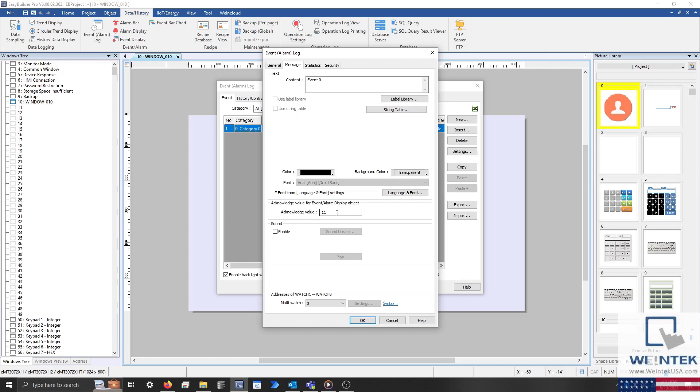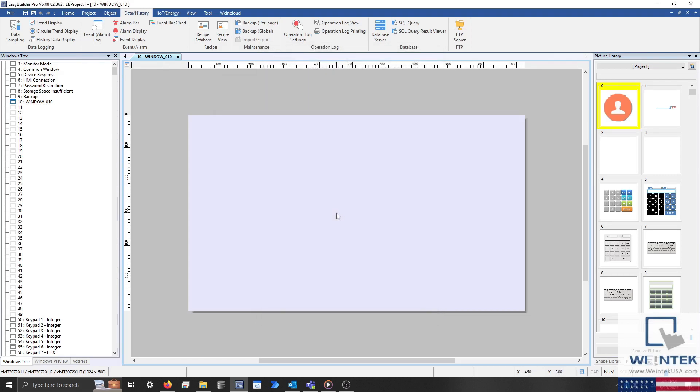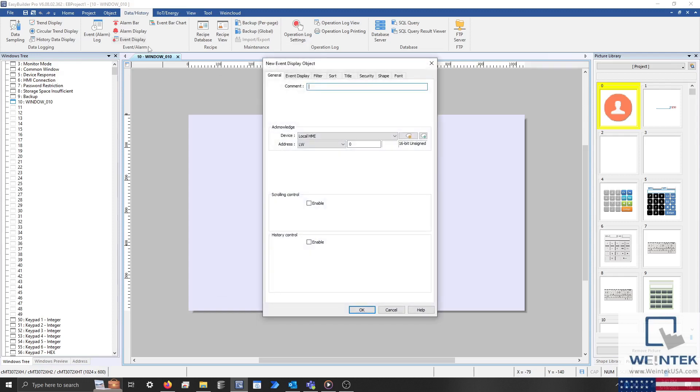Now what this does is when you click on an alarm within the event display, the acknowledge value configured for this alarm will be written to the acknowledge address. You can use this feature in a variety of ways, such as to acknowledge the alarm within the PLC or open a pop-up window on the HMI.